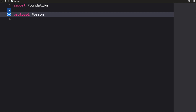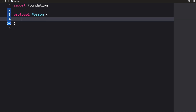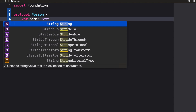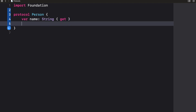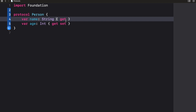I'm just going to call this 'Person'. Now let's say I want every person to have a name — I'm just going to say 'var name: String'. For a protocol I need to specify a type, so 'get'. Now let's say I want person to also have an age — 'var age' of type 'Int', and this time I'm going to make this a 'get set'. I'll explain the difference between get and get/set in a bit.